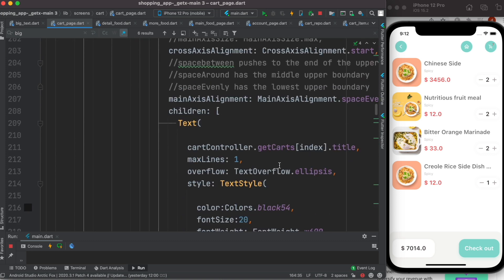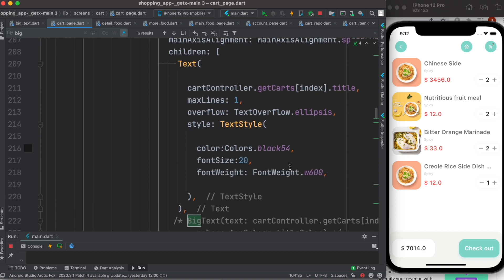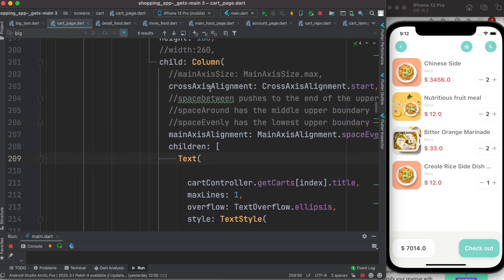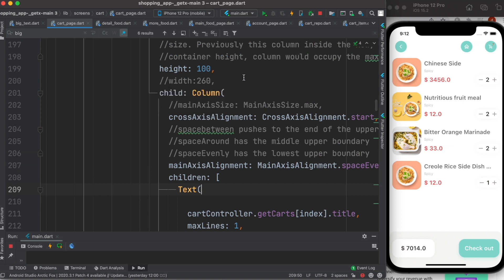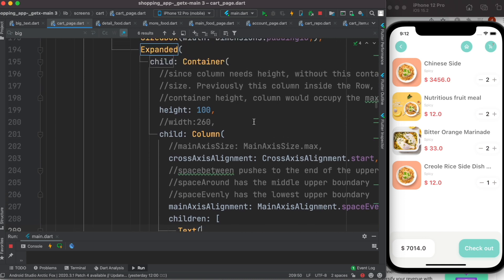So the idea is if you have a text widget, first you can work with the fixed width but which is not a good idea. And try to find the right parent widget and wrap that parent widget using Expanded widget.